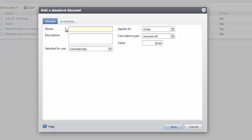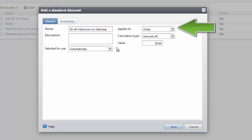For this example, I will create a discount named "$5 off admission on Saturday" that will be applied to the transaction automatically. Next, determine if the $5 off should be applied to the order or each item in the transaction. If the discount should be applied once to the entire order, select Order. If the discount should be applied multiple times for each item, select Item.